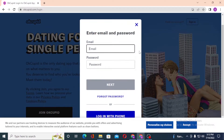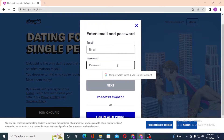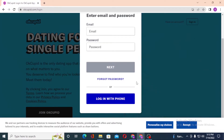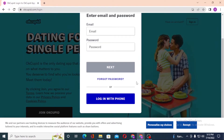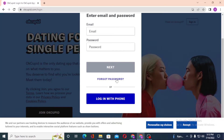You'll be required to enter your email here, and after that enter your password, then click 'Next' to sign into your OKCupid account. If you have forgotten your password, simply click on 'Forgot Password' to go through the process to reset it.